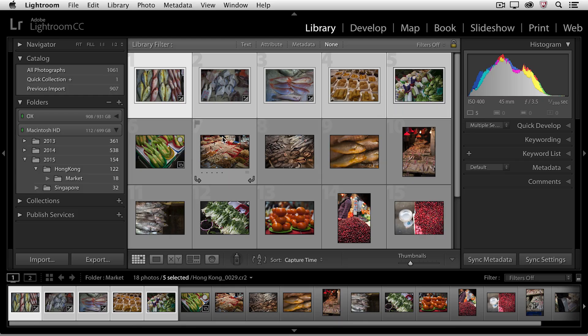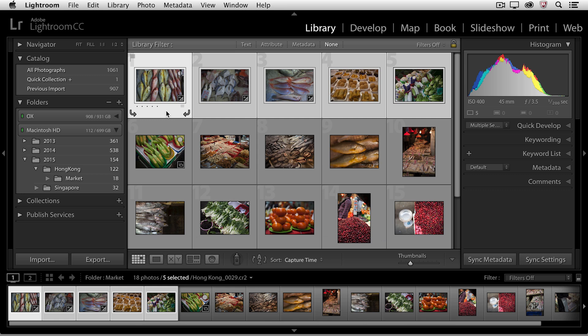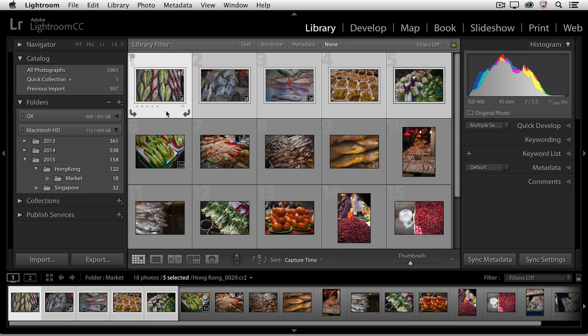So right now, we can see that the first image is more selected, and I know that because it's got a lighter highlight around it. So if I tap the E key, that's the image that I'll see in Loop View. If we go back to Grid View and I select this image in the middle by clicking on it and I tap the E key, that will be the image that I see in Loop View.